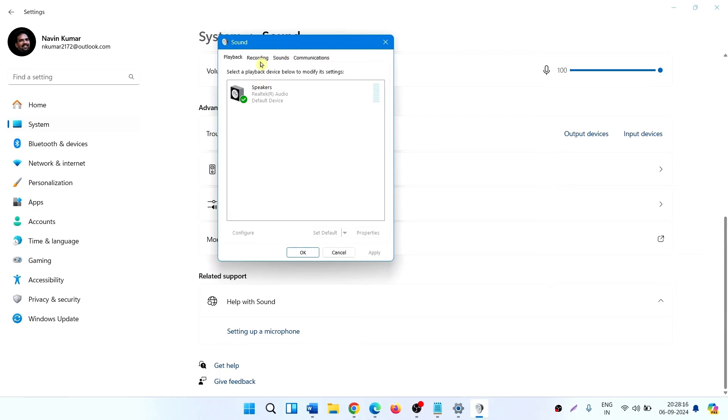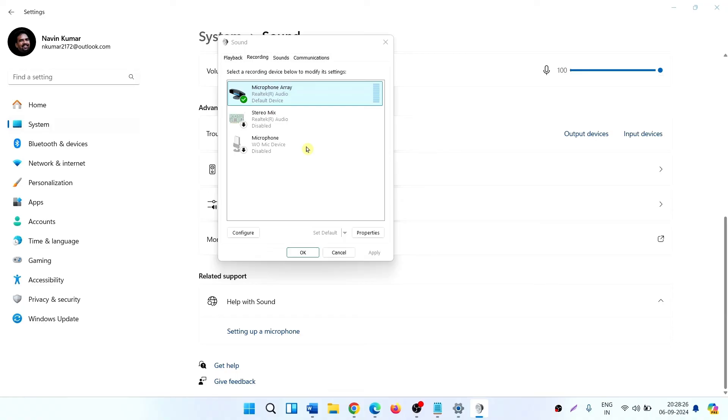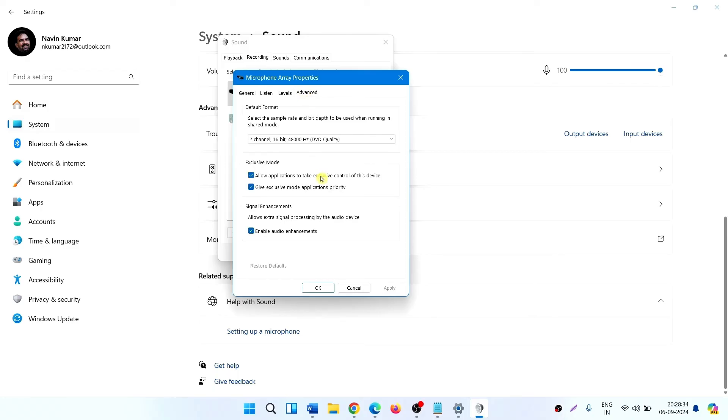Go to the Recording tab. Right-click on the running microphone and select Properties. Switch to the Advanced tab. This is Exclusive Mode. Uncheck the option and click on Apply, then OK.